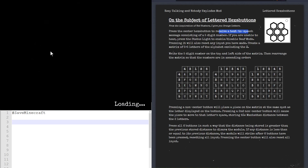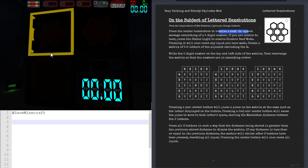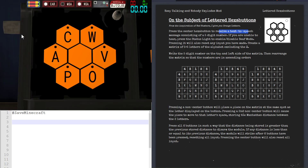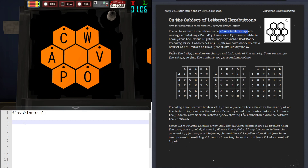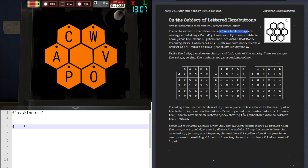Hello, my name is Sean and today I'll be going over Lettered Hexabuttons. This module is very similar to Orange Hexabuttons, and the only way to tell the difference between the two is by pressing the center button, which will start to transmit five numbers consisting of one through five — for example, four, one, two, three, five.